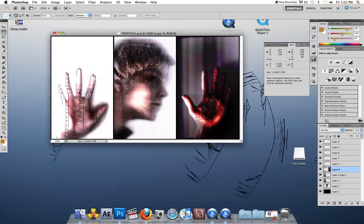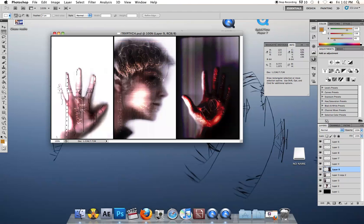I scanned everything onto a scanner, uploaded it into my computer, and threw it together using a variation of lots of blending modes.